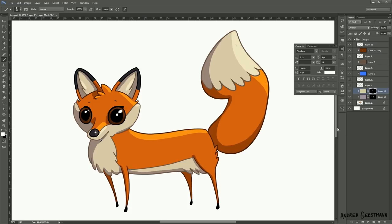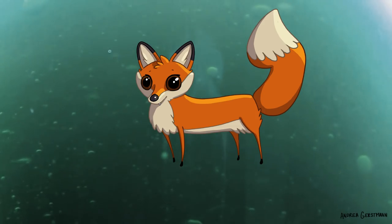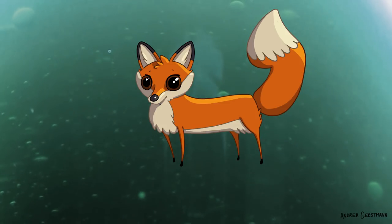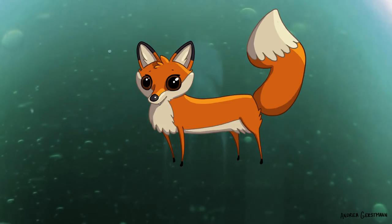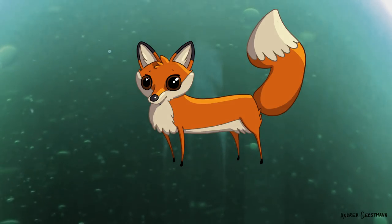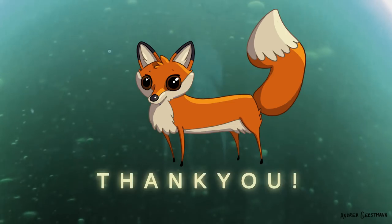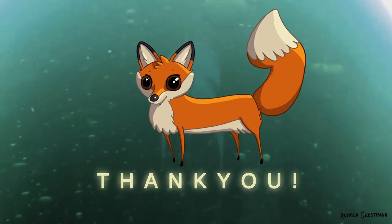Now I think I can call this fox design done. What do you think? I think it looks pretty good for some random tiny drawing I just did. I hope you enjoyed this video. Make sure to check out my other videos and subscribe if you'd like to see more. Thanks so much for watching and I'll see you next time. Bye!